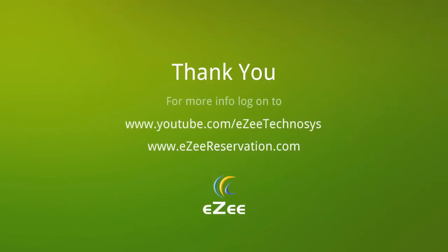For more videos visit our YouTube channel or you can also log on to our website at www.easyreservation.com. We thank you for your time.